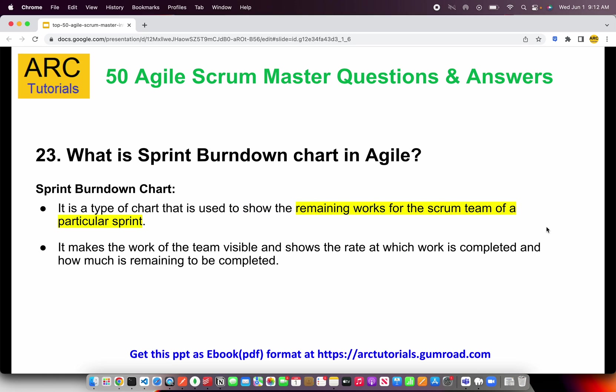Now let's talk about the sprint burndown chart. A sprint burndown chart is a type of chart used to show the remaining work of the scrum team in a given particular sprint — that means how many story points are completed in that sprint or how much work is still pending.